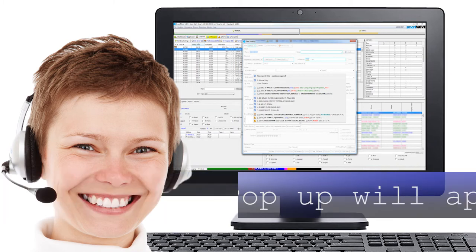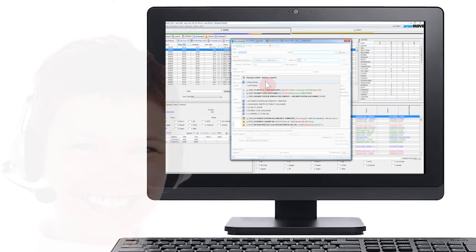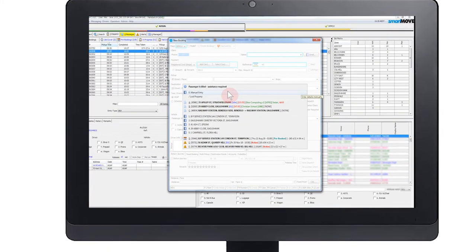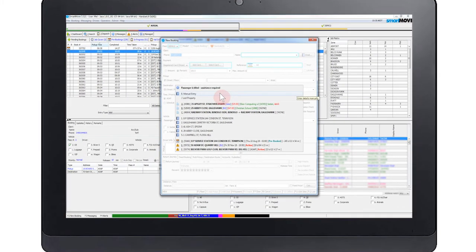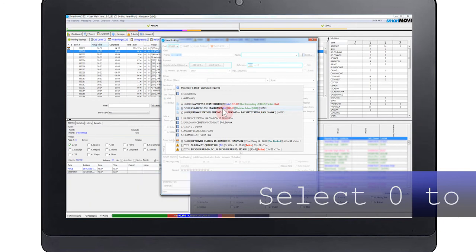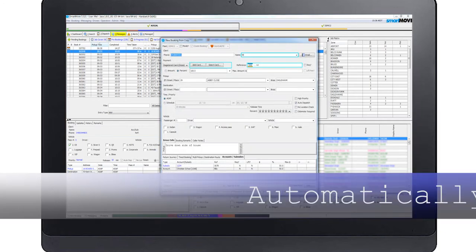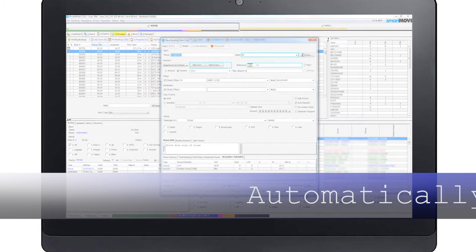If the caller ID is available, information about the caller will be displayed on the screen. You can choose one of the options presented or select 0 to make a manual entry. If you select one of the past addresses, the new booking form will auto-populate with the details.